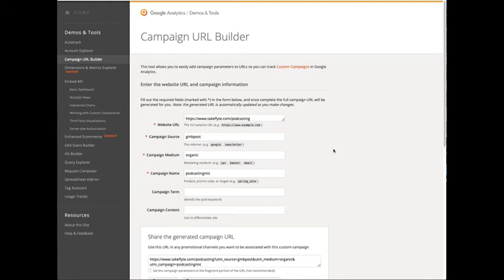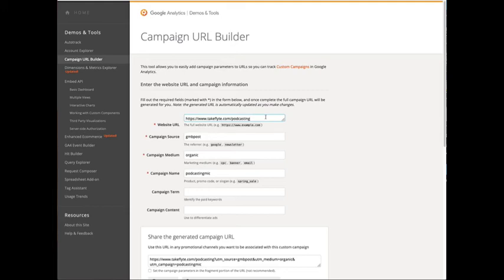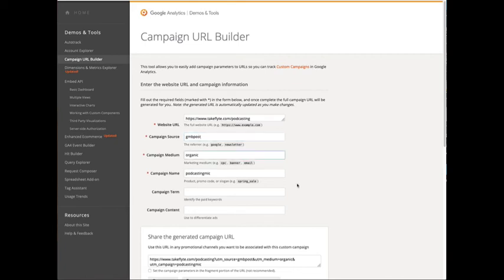There's a lot of free tools out there where you can generate your own UTM codes but I'll just use the Google campaign URL builder and you can see here that I've typed in the URL that I want to send people to. And then for campaign source I put in GMB post for Google My Business post. The campaign medium should be organic. And then lastly put in some sort of campaign name. I use podcasting Mike.